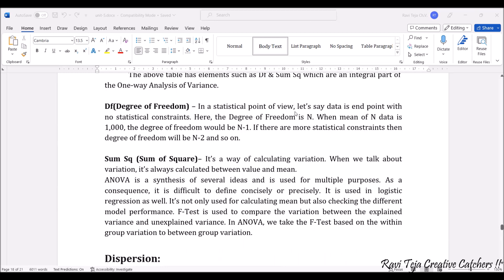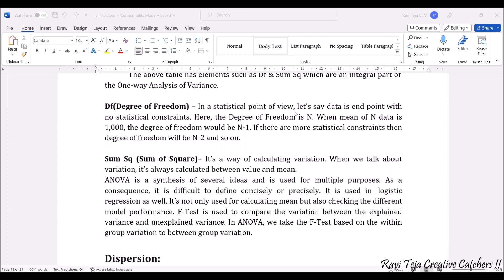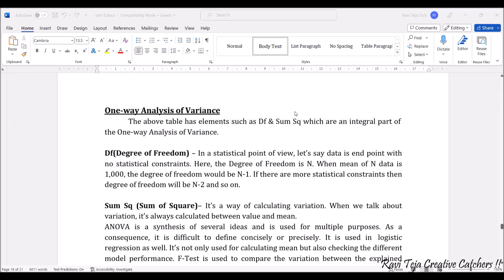Next comes the sum of squares, which is a way of calculating variation. In order to calculate the mean value, these components can be considered. ANOVA is the synthesis of several ideas used for multiple purposes, and sum of squares is used to calculate the mean and also to test different model performances. In short, this is called the F-test, and those doing research are very familiar with ANOVA and these concepts.